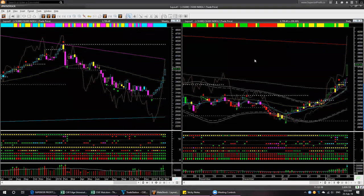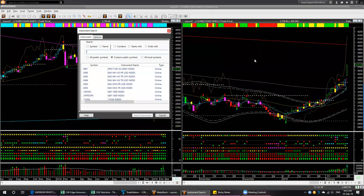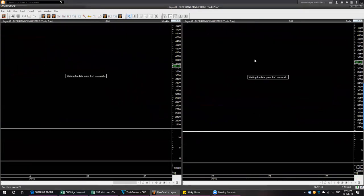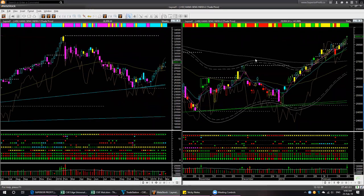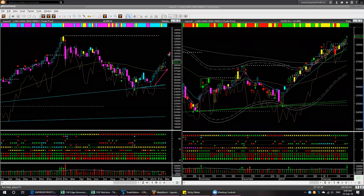Hong Kong market is also steadily going up. This week's candle is bullish — not as bullish as the China index, but the shape and color in the daily chart are both bullish. It is overbought in both weekly and daily. China market was also overbought.